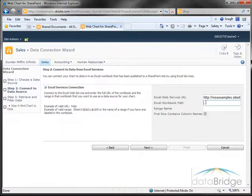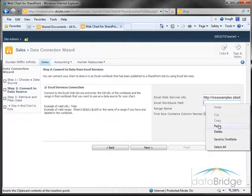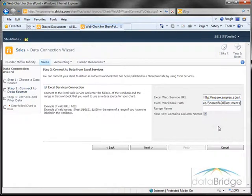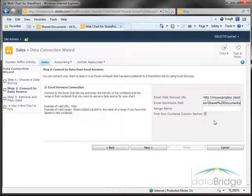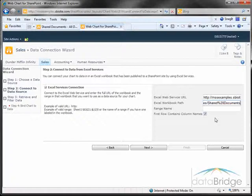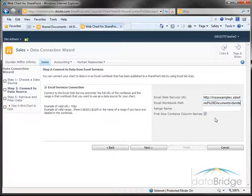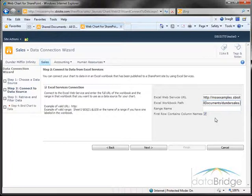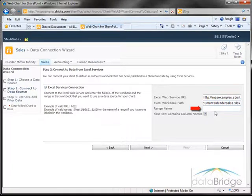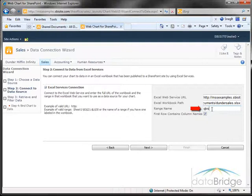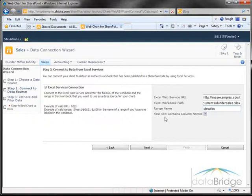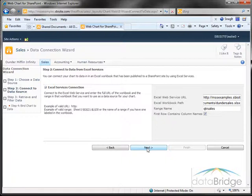Go to the Excel workbook path box, right click and paste. Now I just need to add the workbook file name to the end of the path, which I do by adding another forward slash and the file name. And then in the range name field I'll enter the name of the range in the worksheet containing the data which I named quarter sales. And the first row of my data does contain column names so I will leave that checked. Then I'll click the next button to continue to the third step.